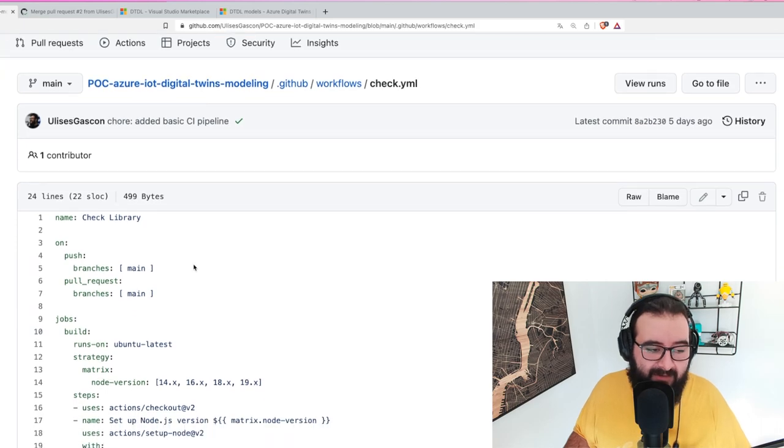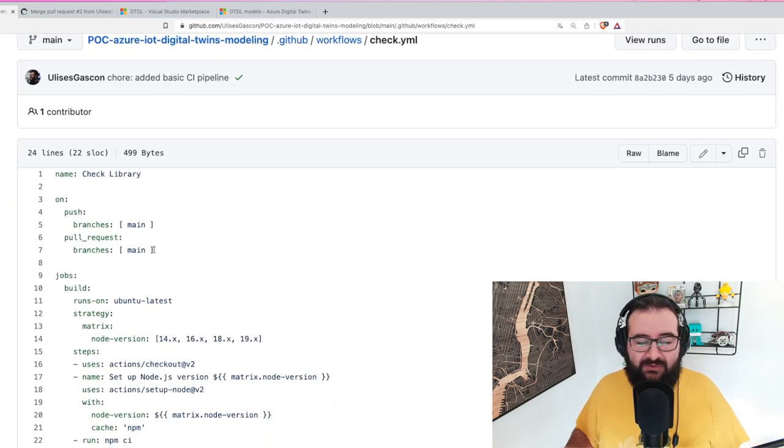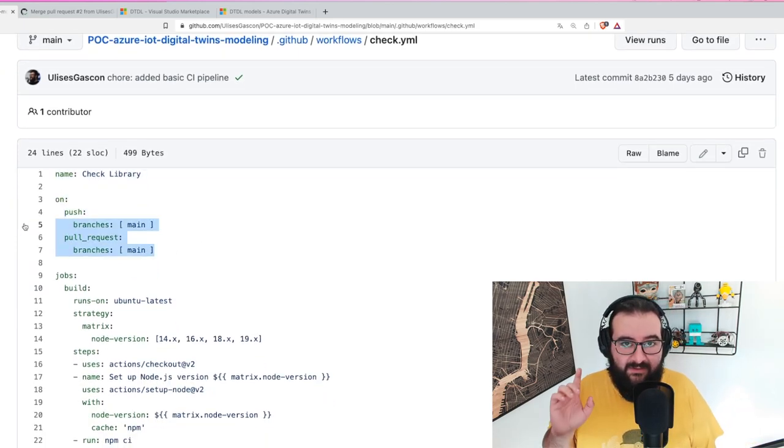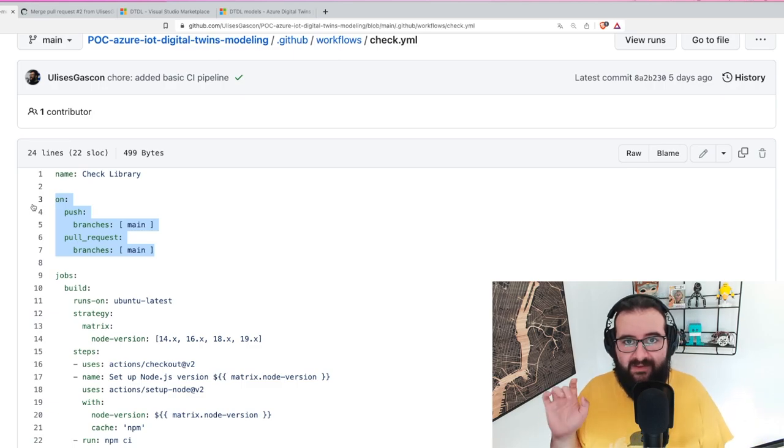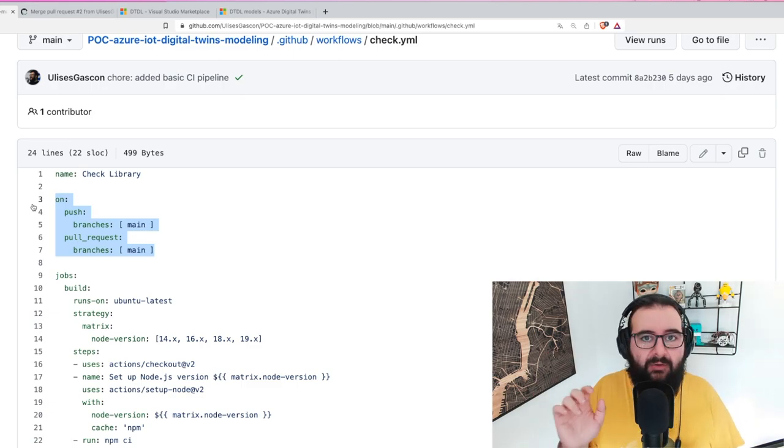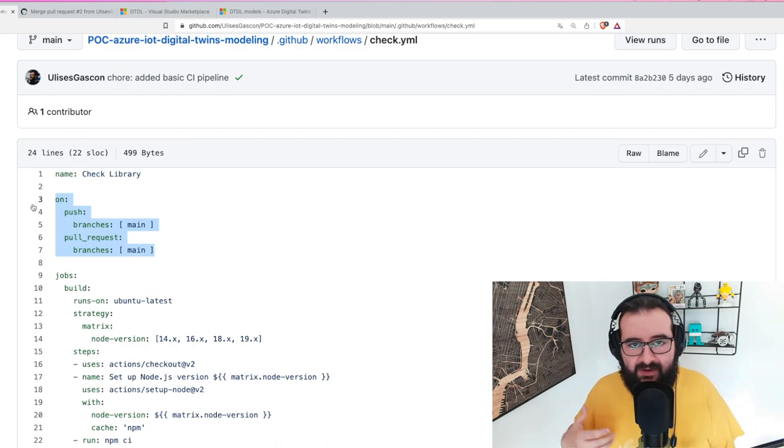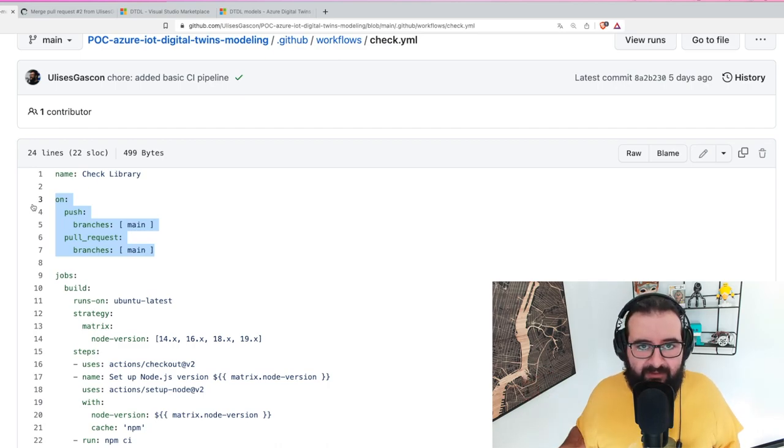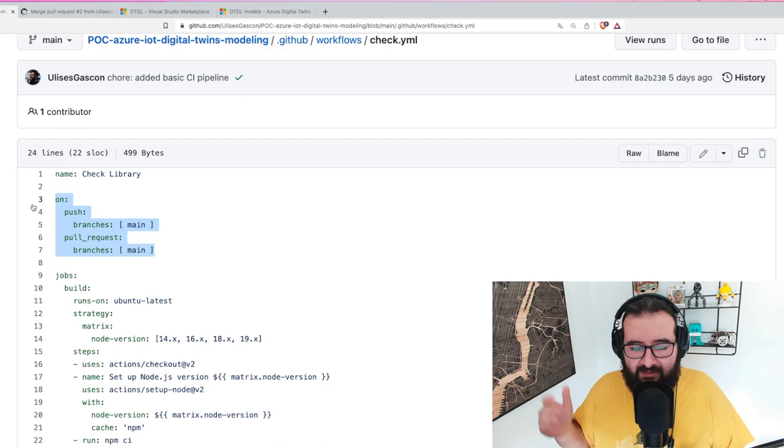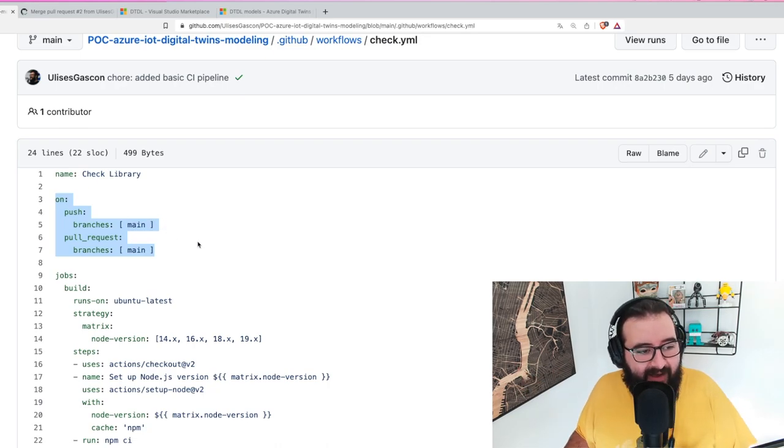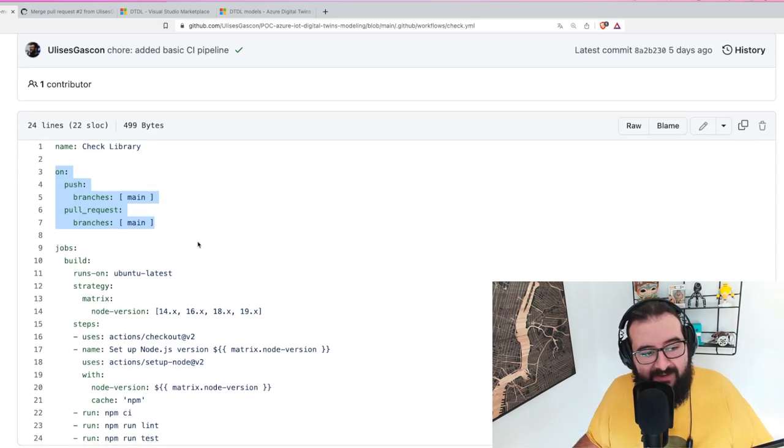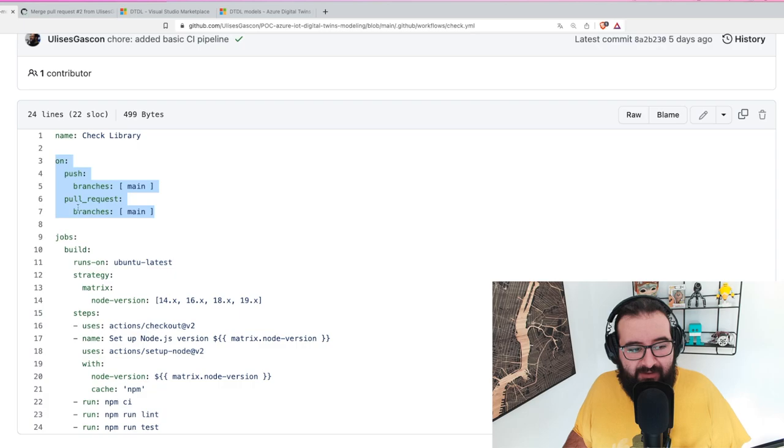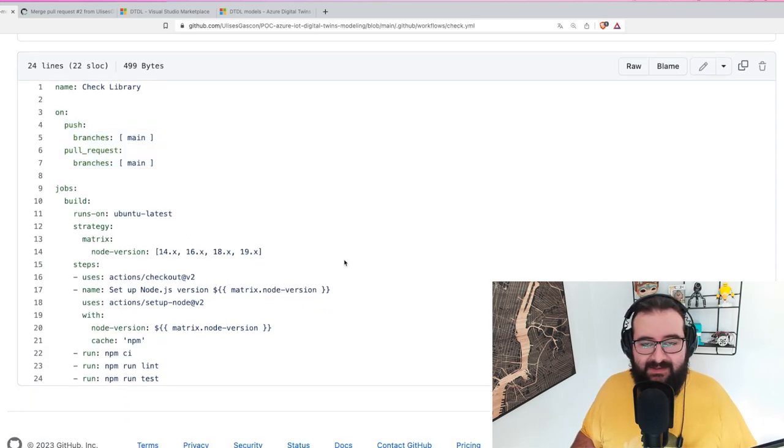The name is not the best - check library - could be better. I'm going to trigger this in two moments: when a pull request is created against main, and when something got merged in main or we push to main, just in case you're not using pull requests and you do something directly in main, which is not recommended, but it can happen.